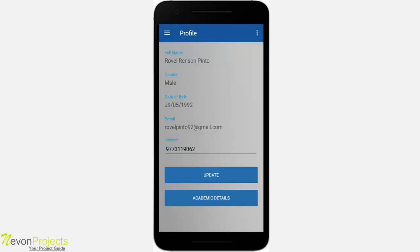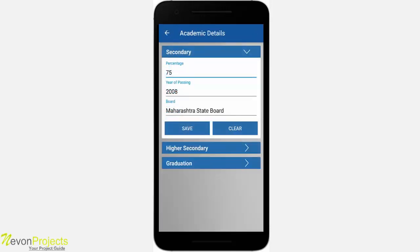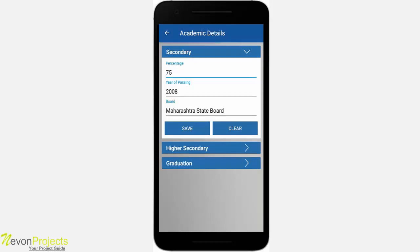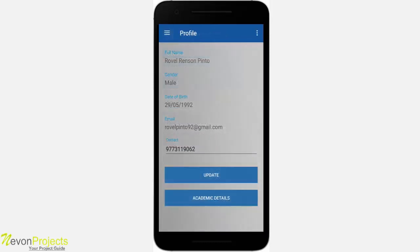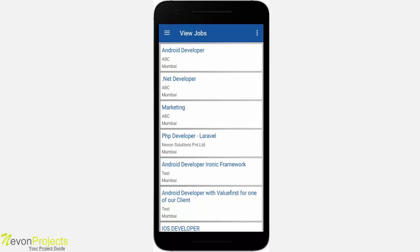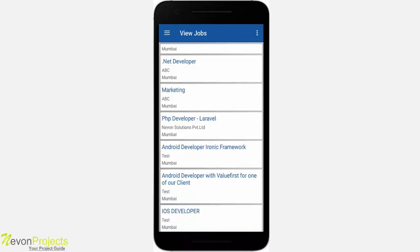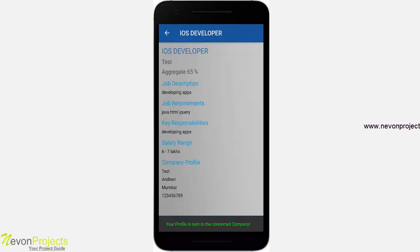In the profile module, you will see all personal details where you can update your contact number. At the end there is a button for academic details — clicking it shows all academic details segregated into secondary, higher secondary, and graduation sections, which can be updated. In the view jobs module, jobs are already filtered and shown as per the eligibility criteria. The student's average percentage is saved in the database, and when a company posts a job with a criteria percentage, jobs are filtered accordingly. The iOS Developer job just added is visible, and clicking apply sends your profile to the concerned company.